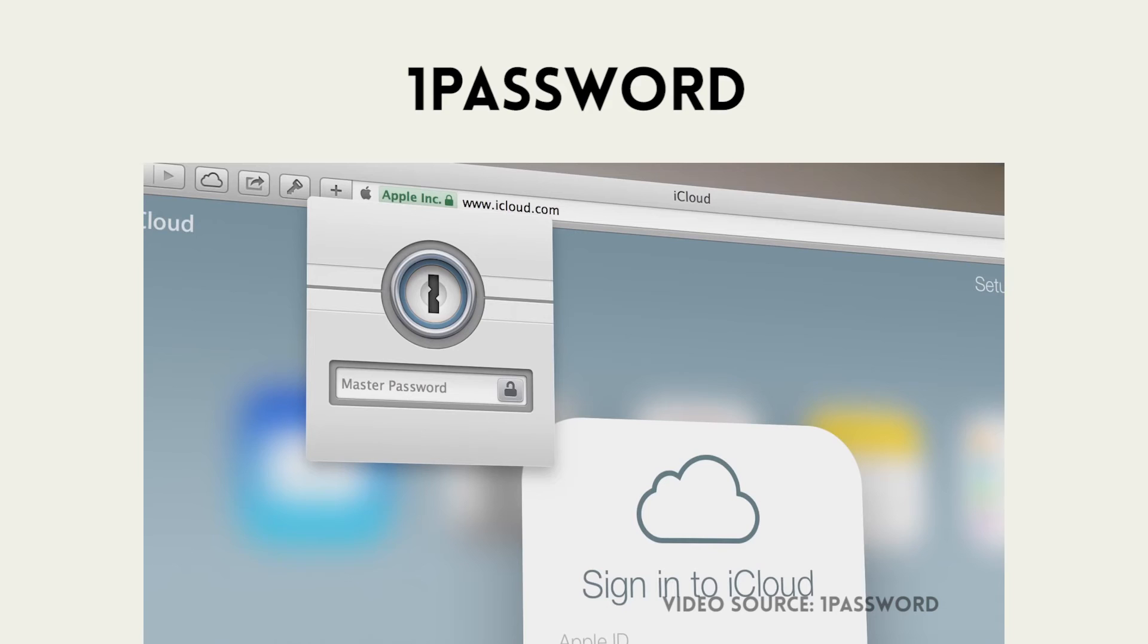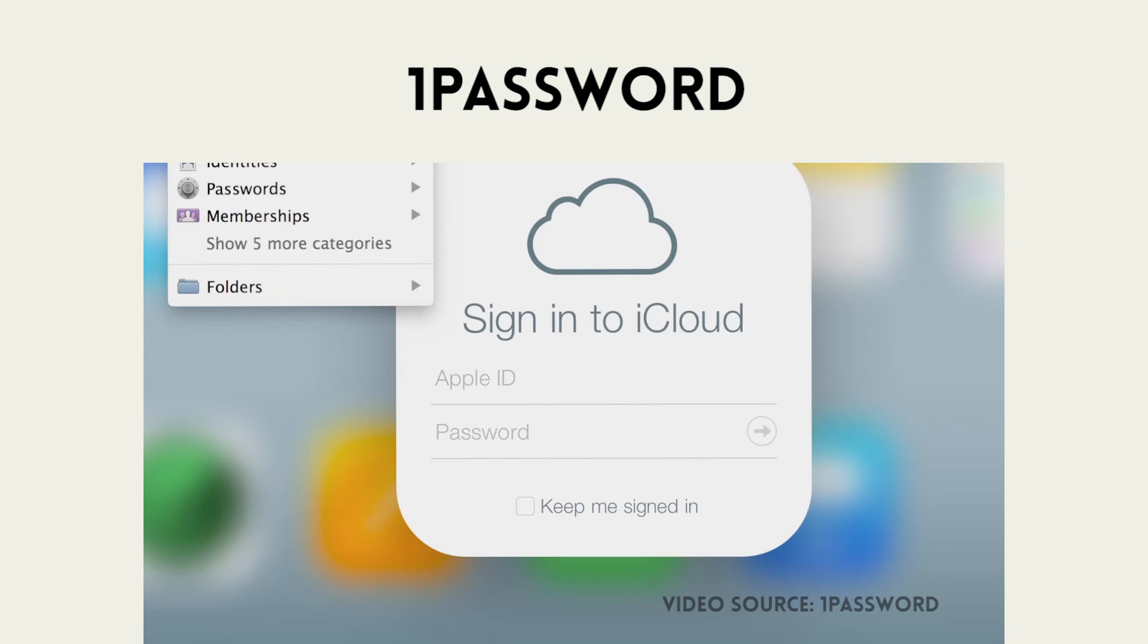Finally, last one: with all these services, there's tons of passwords and all sorts of things you have to manage. At this point, everyone has to have a password manager. The one we use is 1Password. It's fantastic.